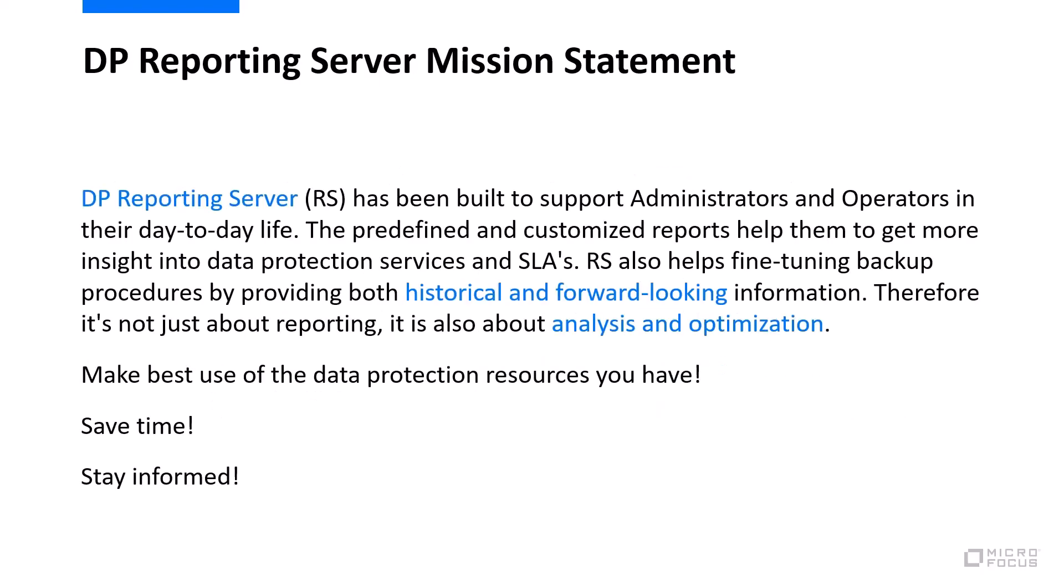Reporting server has been built to support administrators in their day-to-day life because a lot of information is produced during backups and important decisions have to be made from here like using resources, using backup devices, and fine-tuning the overall situation. For that you need historical and also forward-looking information for analysis and optimization. Save time and stay informed.